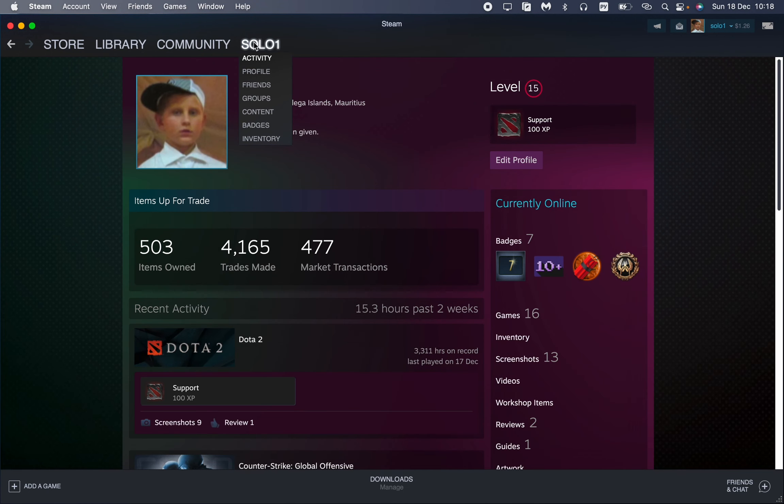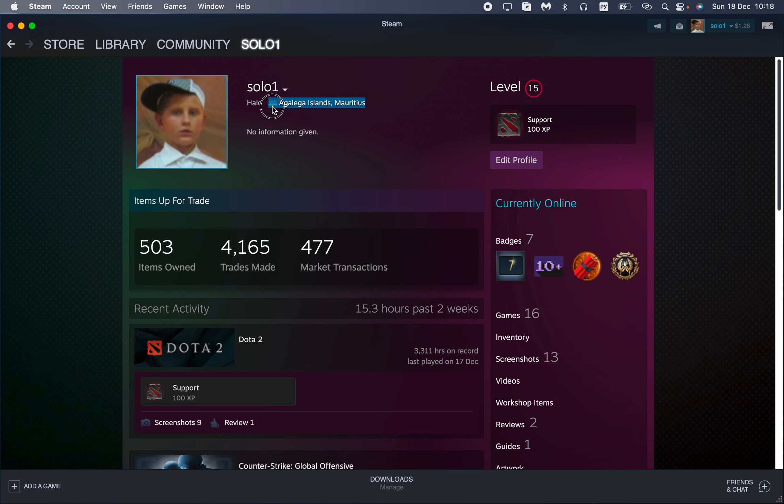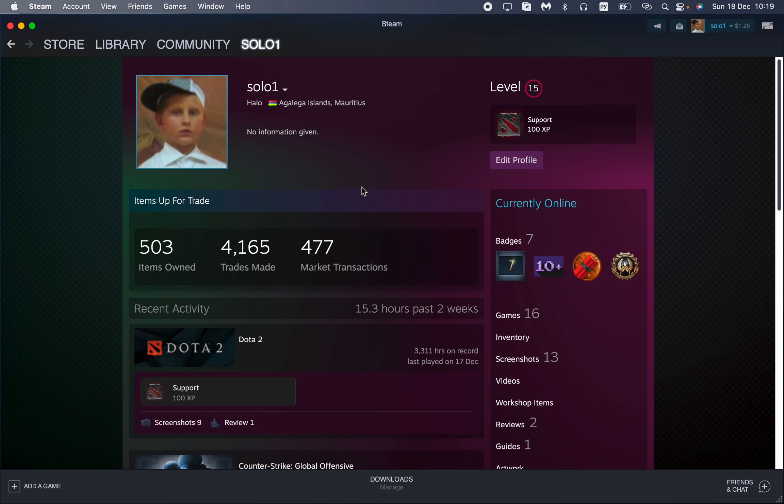Then just go to profile, and here we can see the location, the region we set before. As you can see now, we have Mauritania or something like this. Of course, it's not my location, so how can we change it to make it real? All we need is just to open our settings.